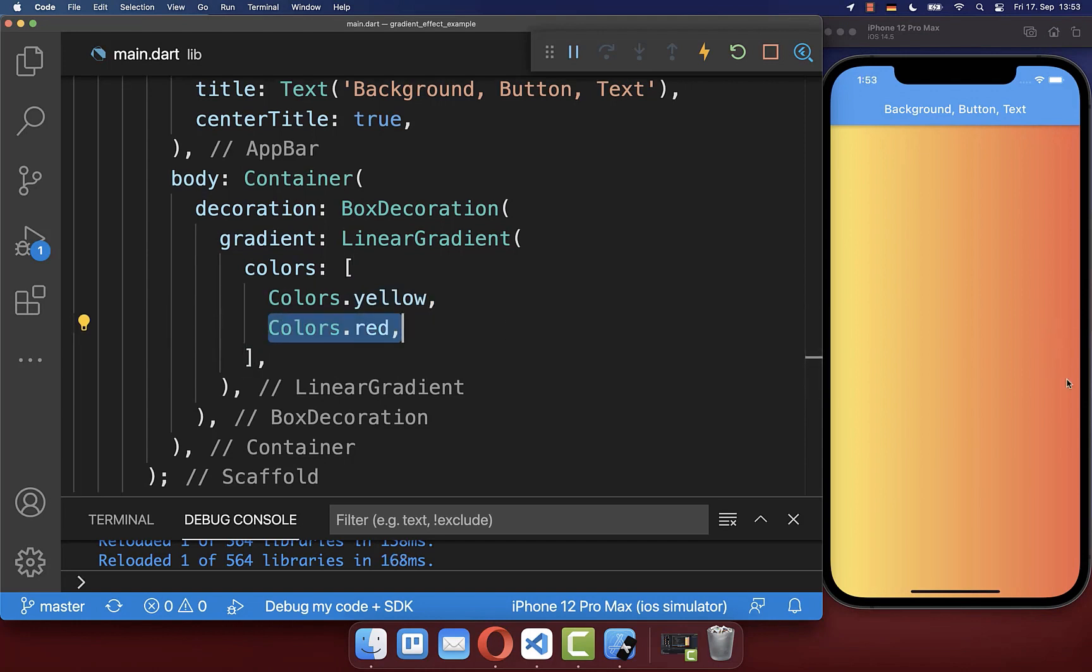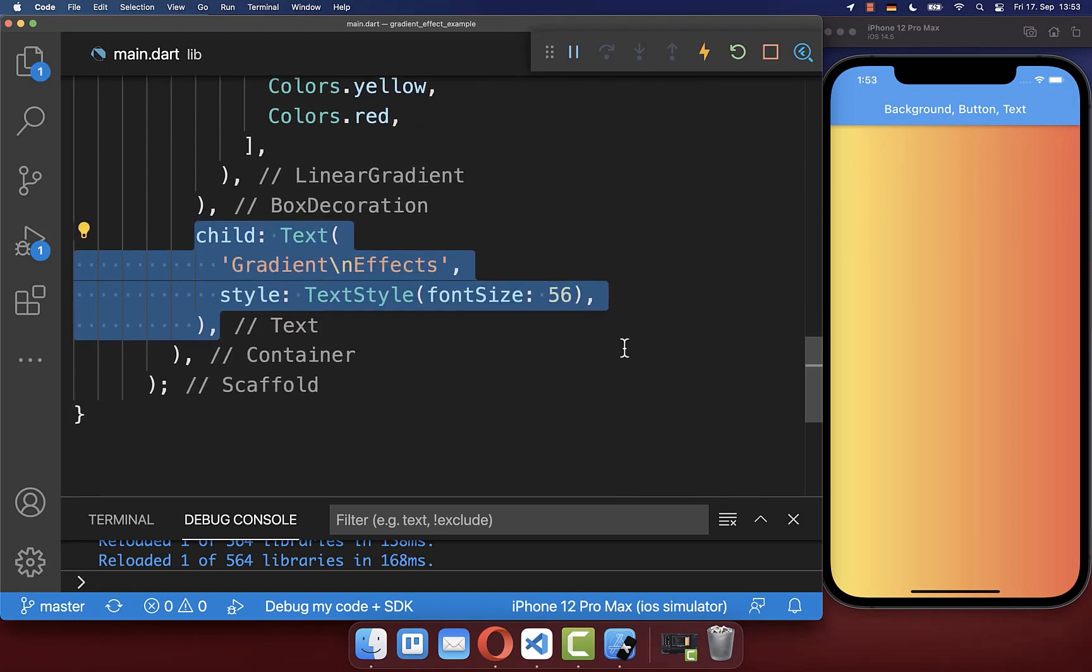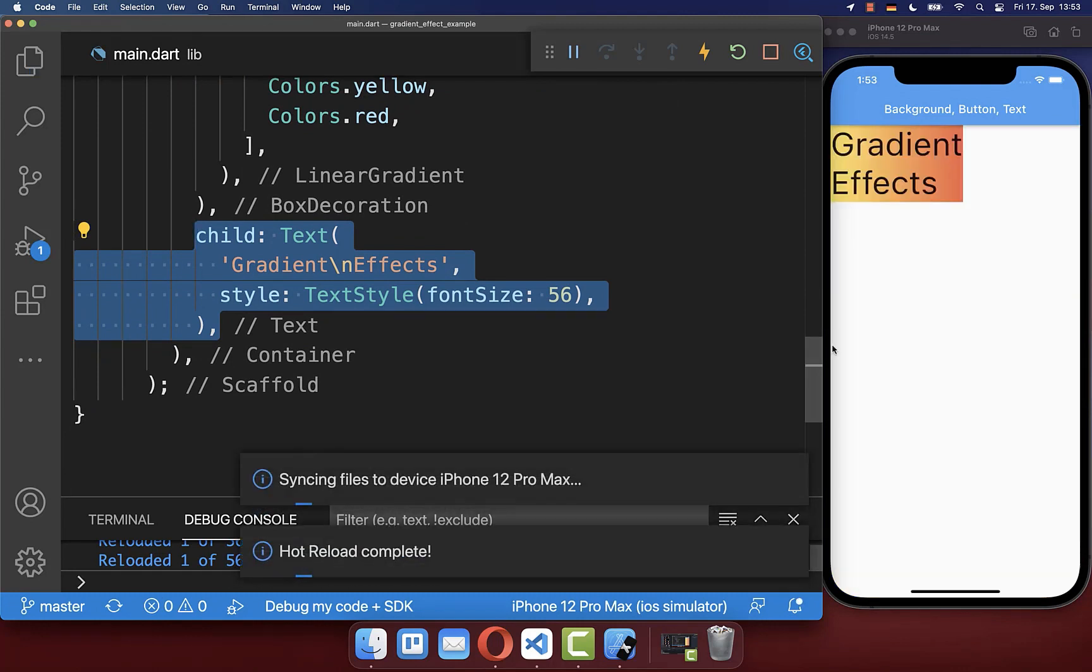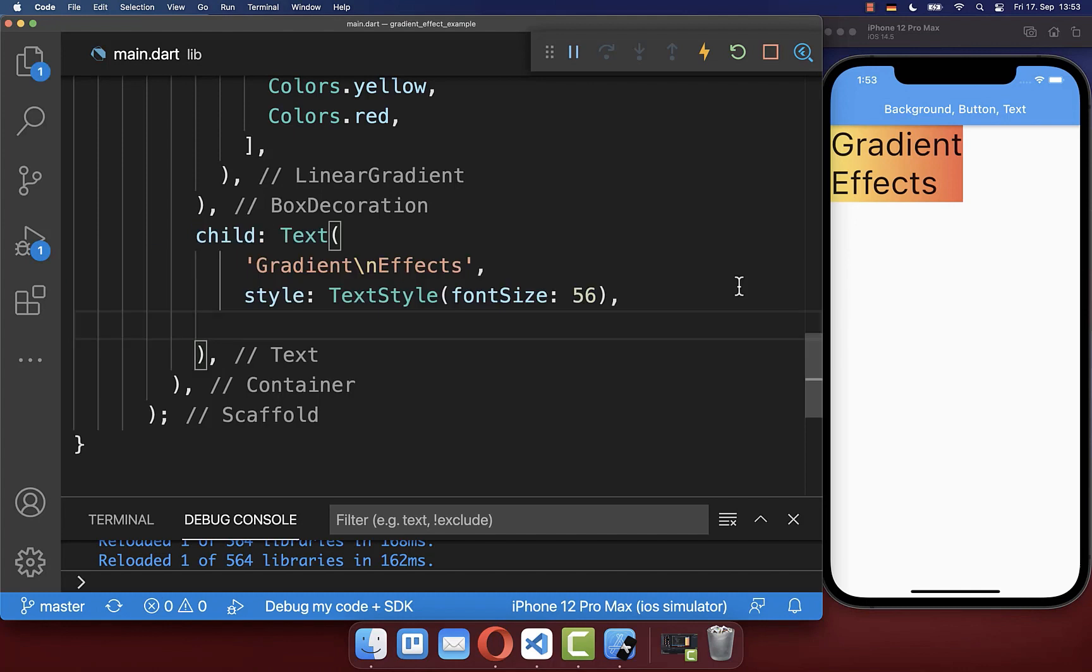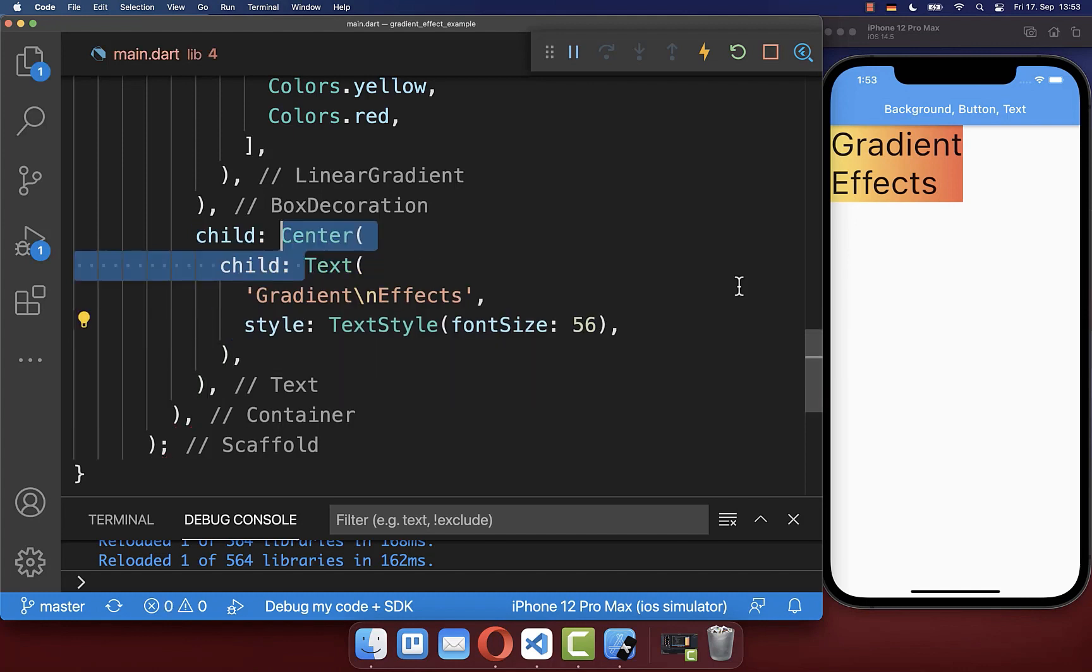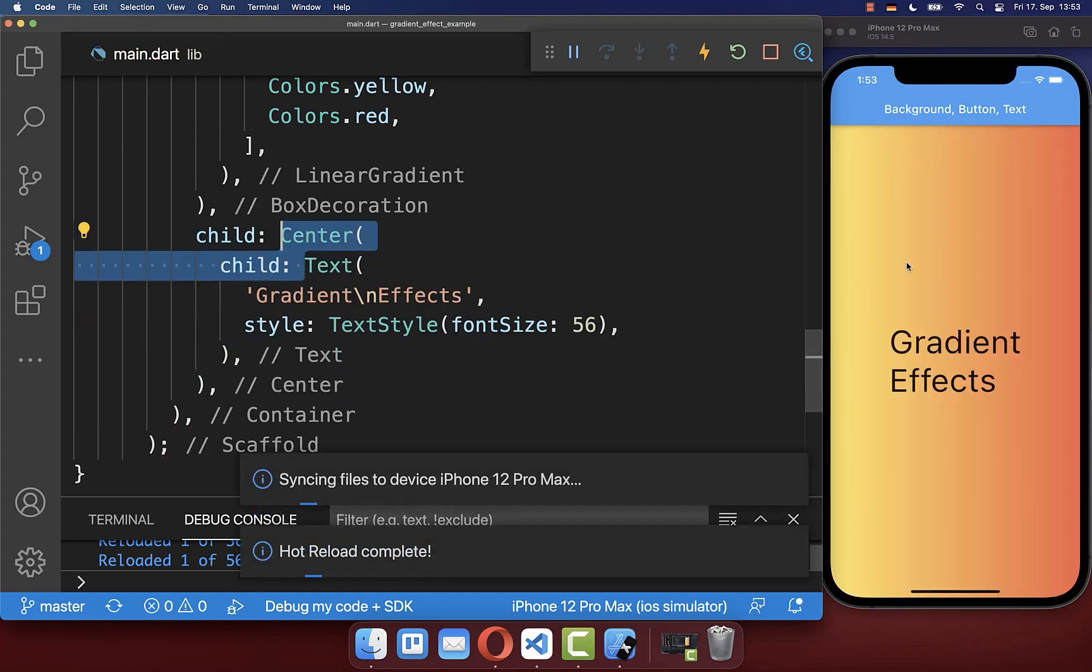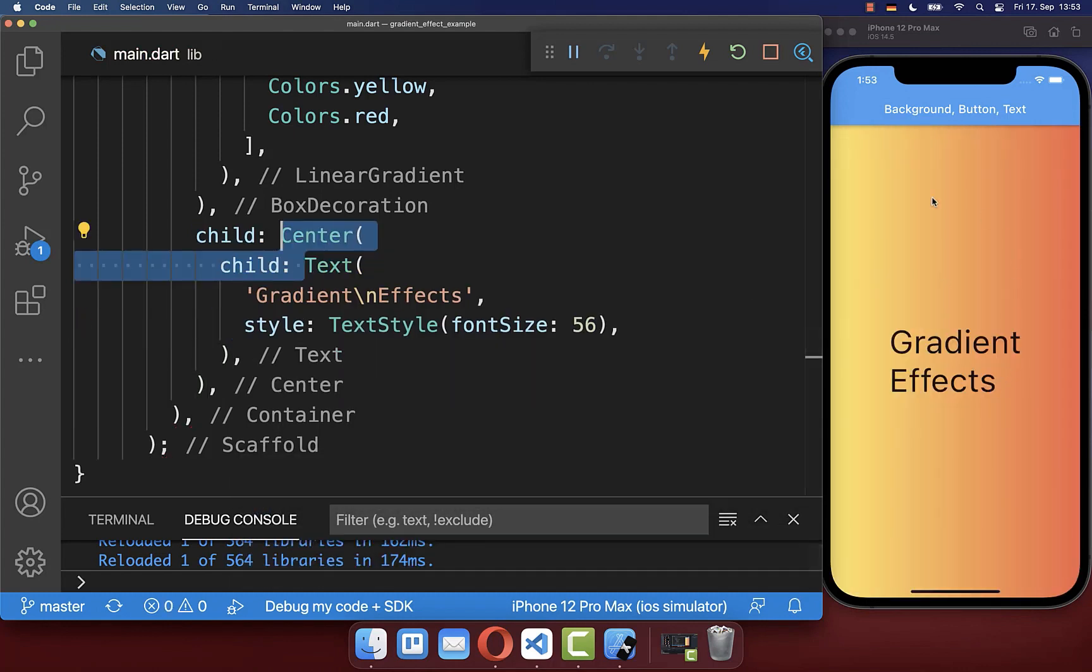In case you set for this container a child widget, then the gradient effect will be only applied to the size of our child widget. Simply wrap a center widget around so that it is applied again to the whole screen.